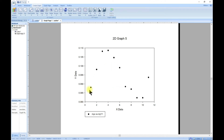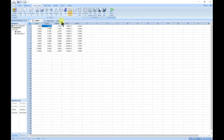We will learn about how to customize plots in the next section, so stay tuned. But that is basically how you make plots. Now once you make a plot, you have your graph attached here.